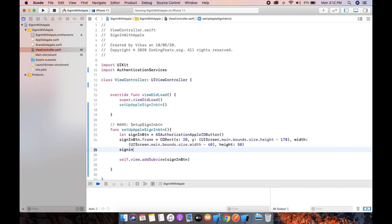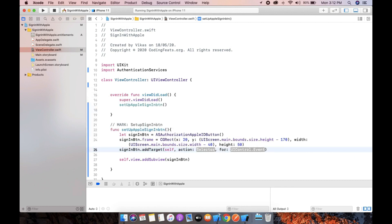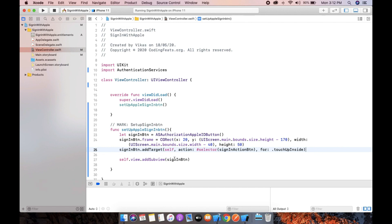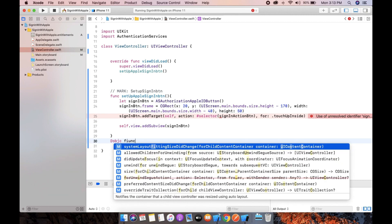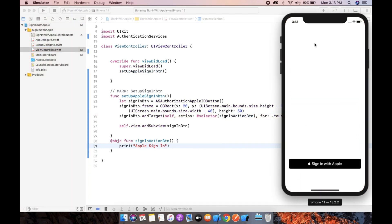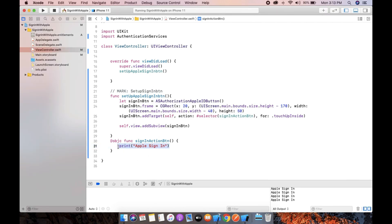Now we need to add an action on this button press. So we need to create: signInButton.addTarget, target is self, and the selector function name we will create is signInActionButton, for the event .touchUpInside. Now we need to create the @objc function signInActionButton. Inside it, print "Apple Sign-in". Now build and run — when we click the button the action fires and prints "Apple Sign-in".